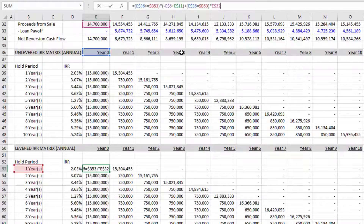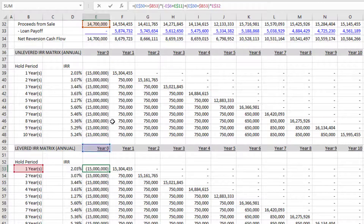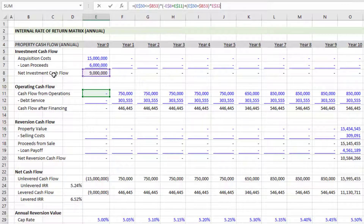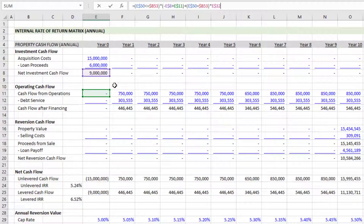I need to drag and drop references to where they should be. First, there's a reference to the cash flow year up in the unlevered section — I pull that down to the levered IRR row. Second, scrolling to the top, the investment cash flow reference is pulling the unlevered acquisition costs — I pull this down to the net investment cash flow, which is acquisition cost minus loan proceeds. That's a negative value: negative 15 plus 6 gives us 9 million in net investment cash flow — note that's less than 50% leverage.